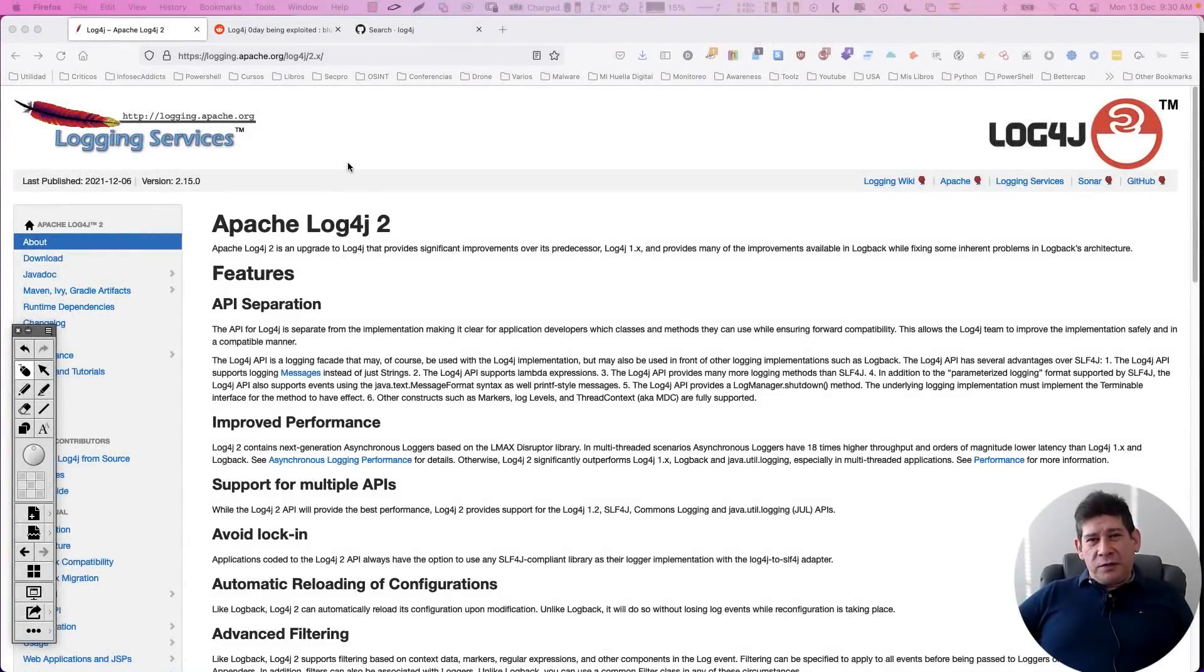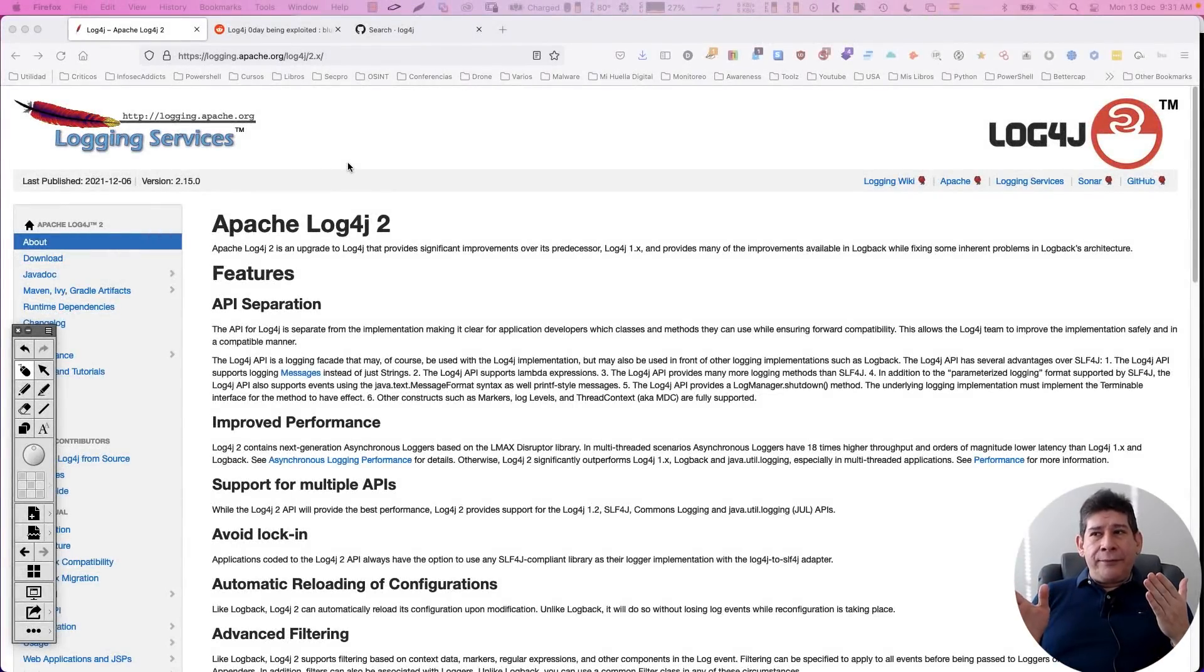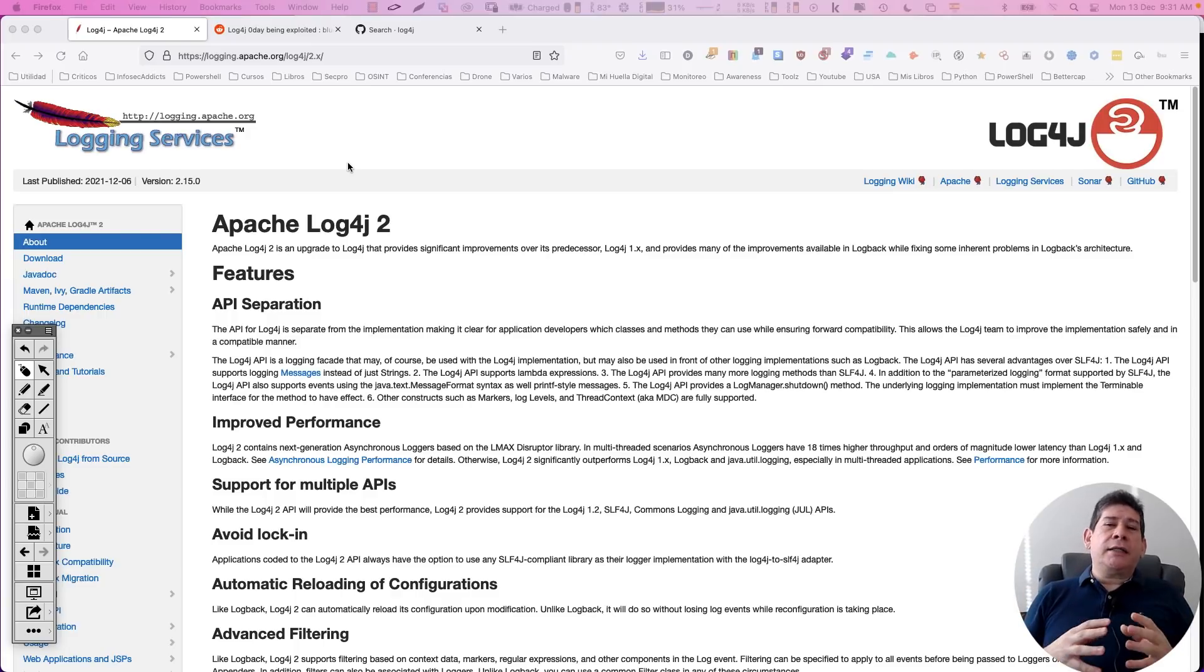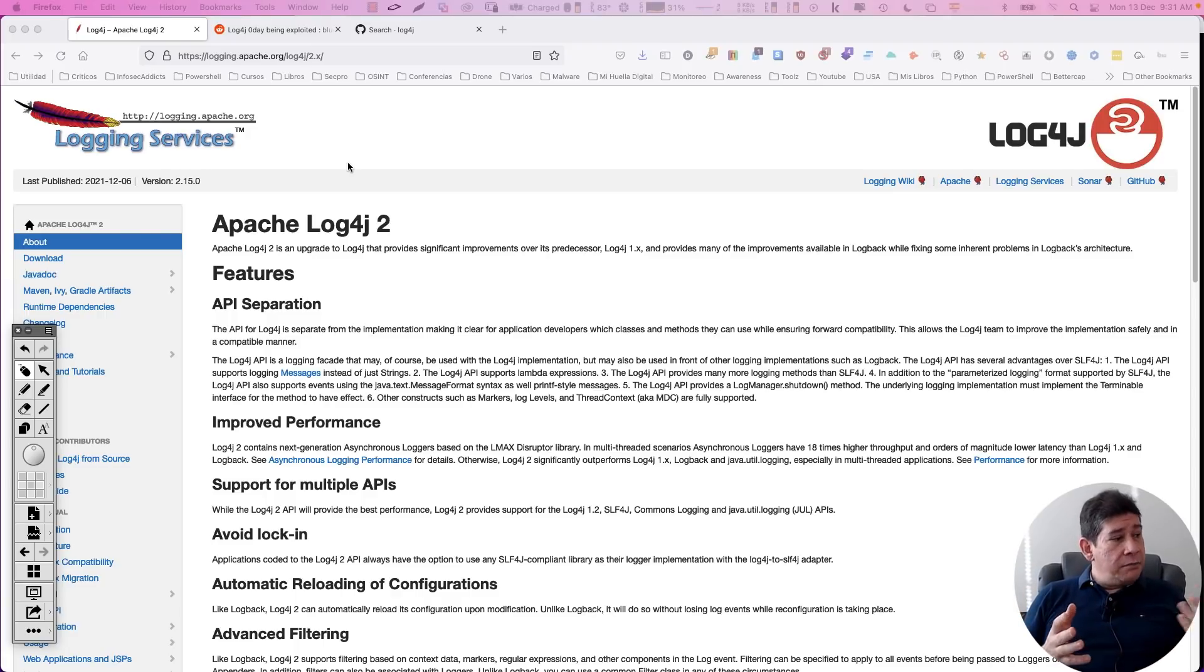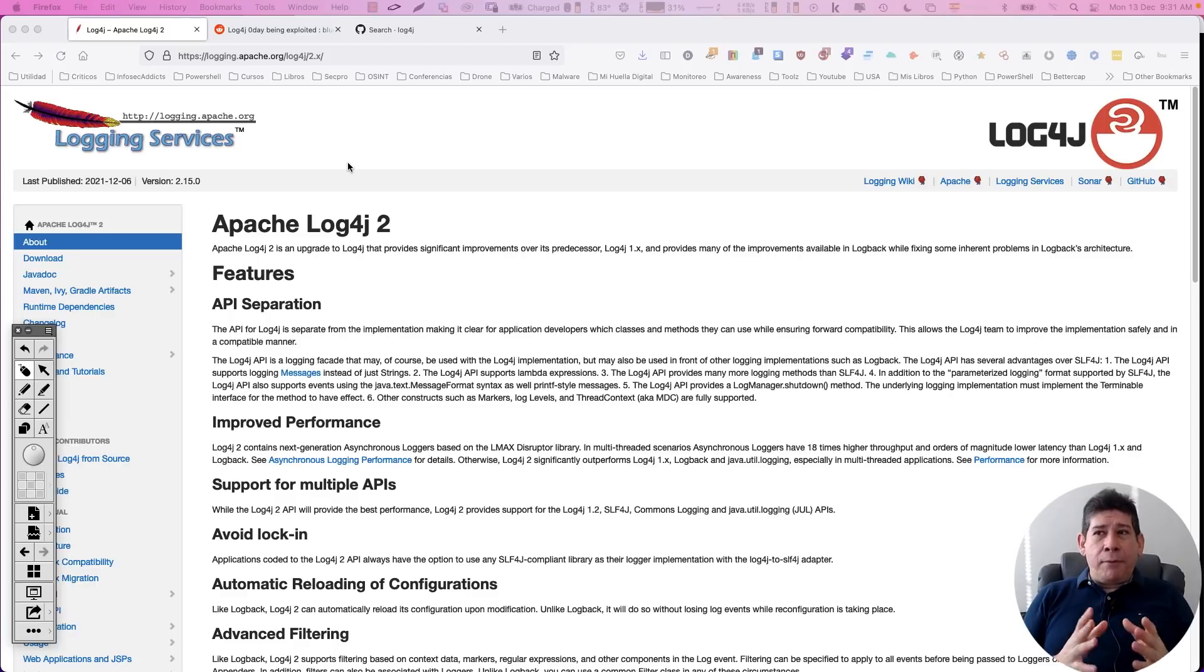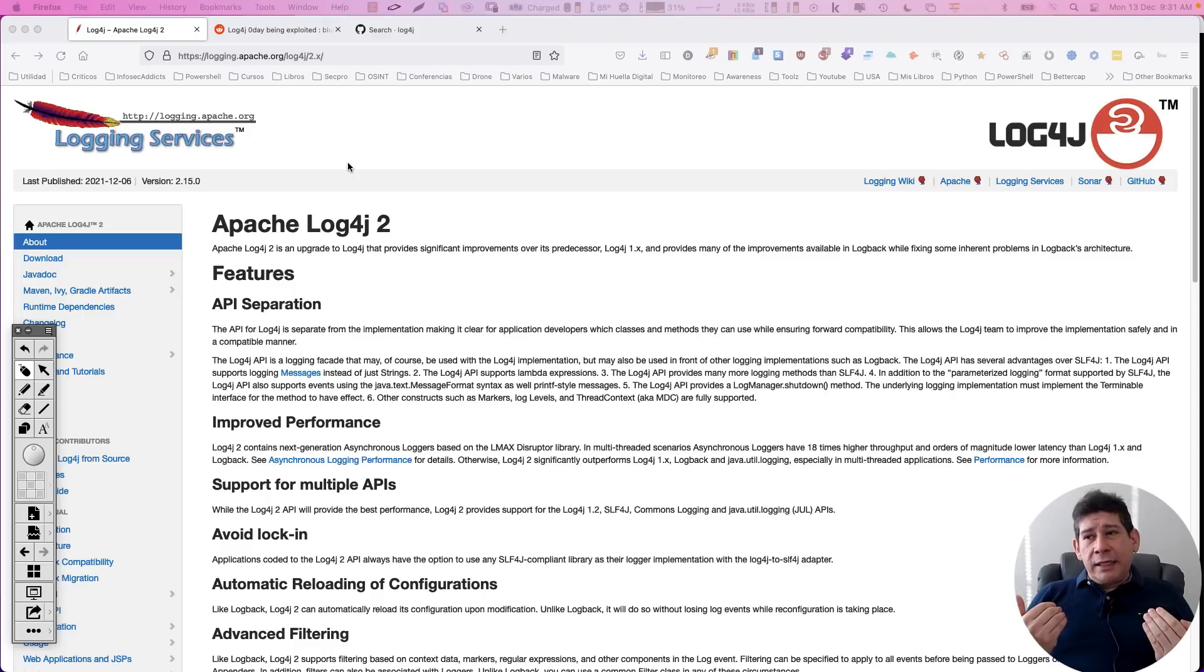Reciben un saludo muy afectuoso. El día de hoy, con un video que me pareció importante crear, dada una alerta mundial que tenemos en este instante, a diciembre 13, en este momento, estamos con una problemática por esta librería, básicamente, de este programa. El Apache Log4J.